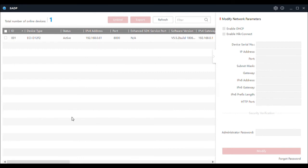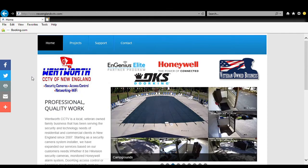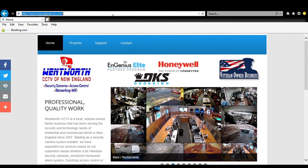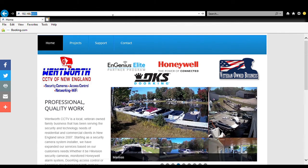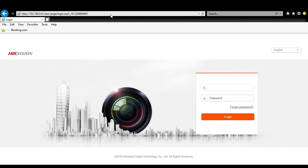The camera should now change from 192.168.164 to whatever address the network assigns. It changed to 192.168.0.61 — that is the IP address of the camera on our network. We can pull that up and view the camera using Internet Explorer. It has to be Internet Explorer — it can't be Edge, Chrome, or Firefox. Hopefully firmware upgrades in the future will adjust to newer browsers, but right now it's still Explorer. So we'll go to 192.168.0.61.